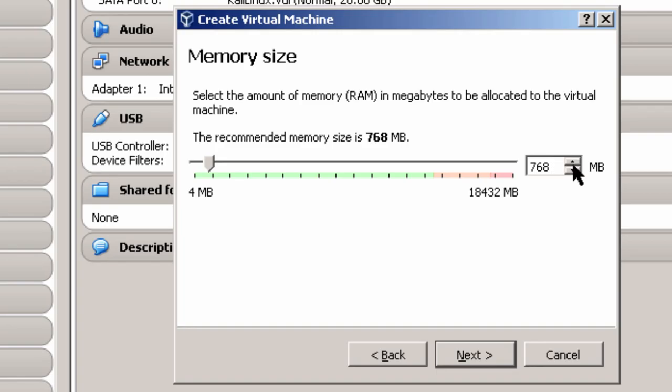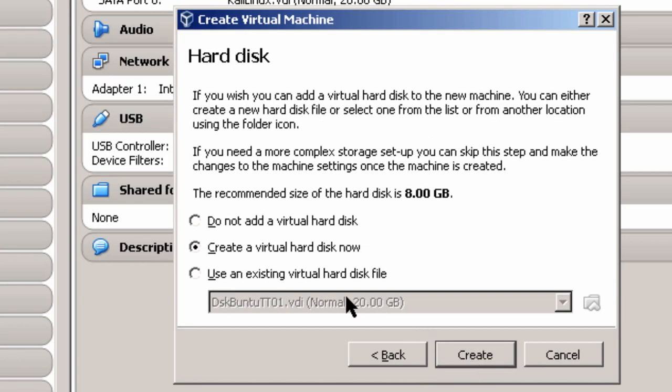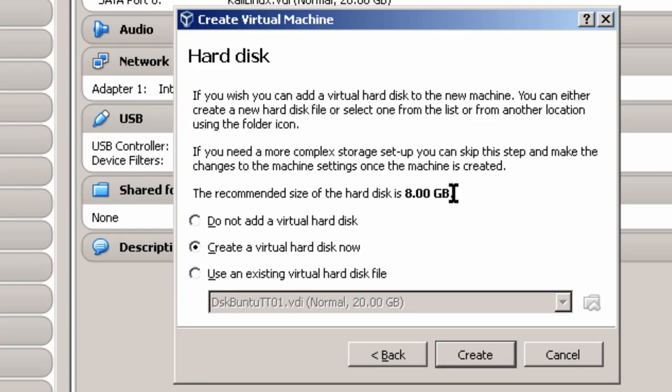And 768 megabytes is a minimum if you're using the GNOME desktop. But I'm going to give it a little bit more. Who knows? Somebody will be watching this video next year and they want more. So I'm going to click Next here. And I'm going to create a virtual hard disk. And it says recommend size is 8 gigabytes. But Kali installs to about 10 gigabytes. And then you can't really use it because there's no extra hard disk space left. I'm going to change that in a second. Click Create.